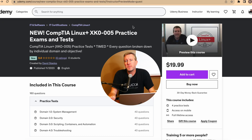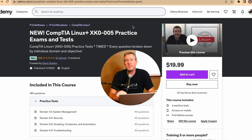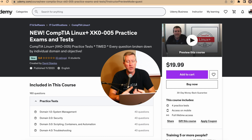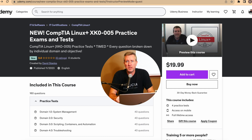So that's an example of some of the types of questions you might see in that Udemy set of practice questions. There are 160 overall at 40 questions per domain. That test is broken out into four separate domains: system management, security, scripting, containers and automation, and the troubleshooting domain as well.